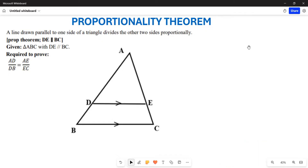We are given triangle ABC with a line DE that is parallel to BC. We are required to prove that AD over DB is equal to AE over EC. In order for us to prove this, we are first going to do a construction.